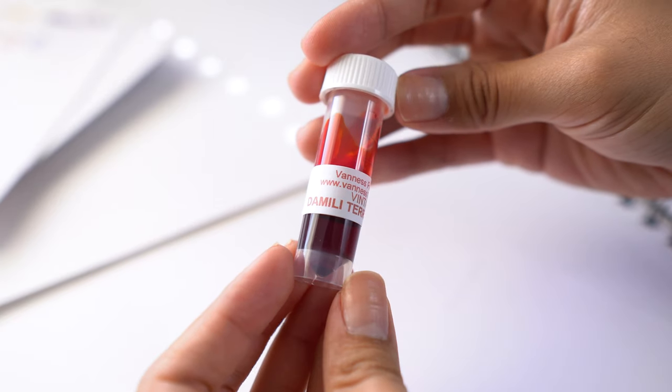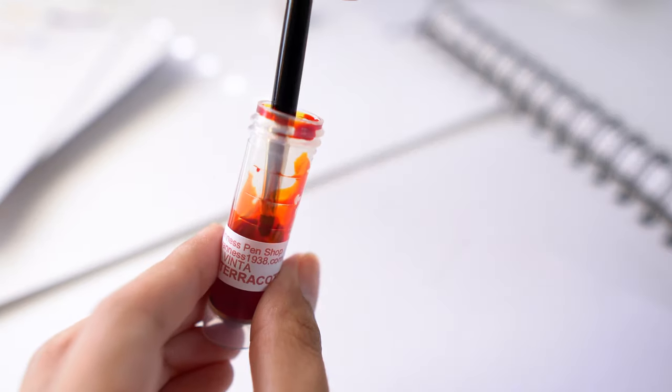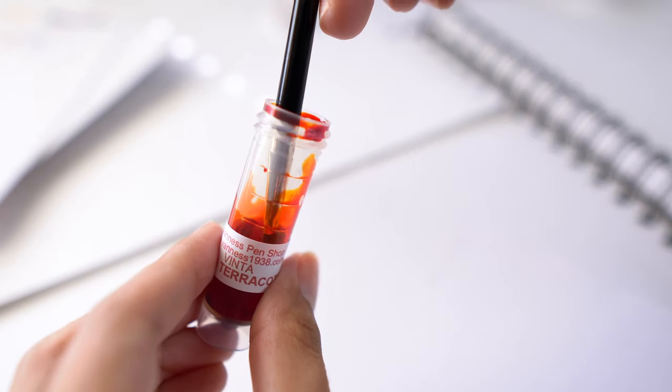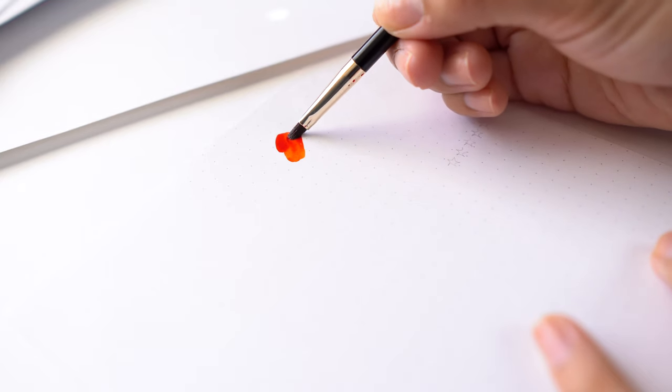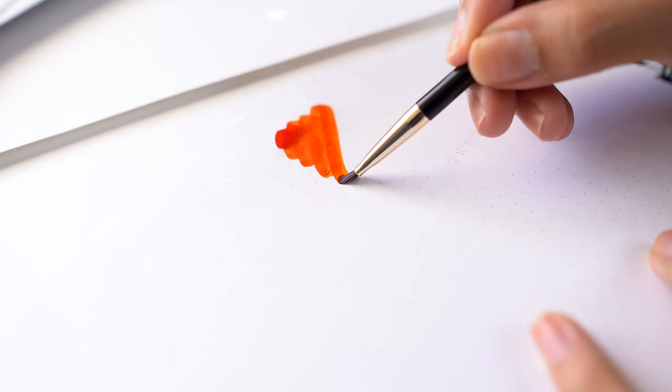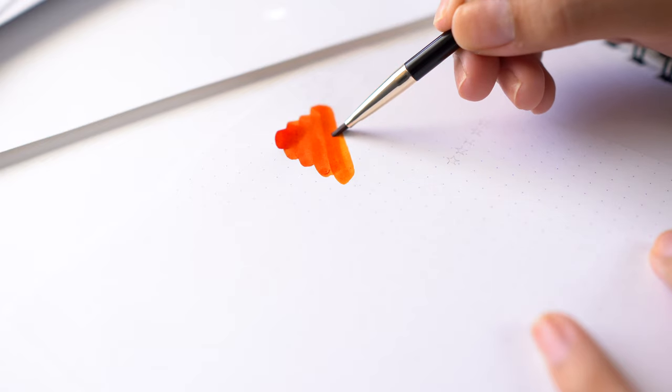When I think about my favorite color for fountain pen inks, red oranges don't really come to mind, but with this ink, I am being shown what I have been missing out on.